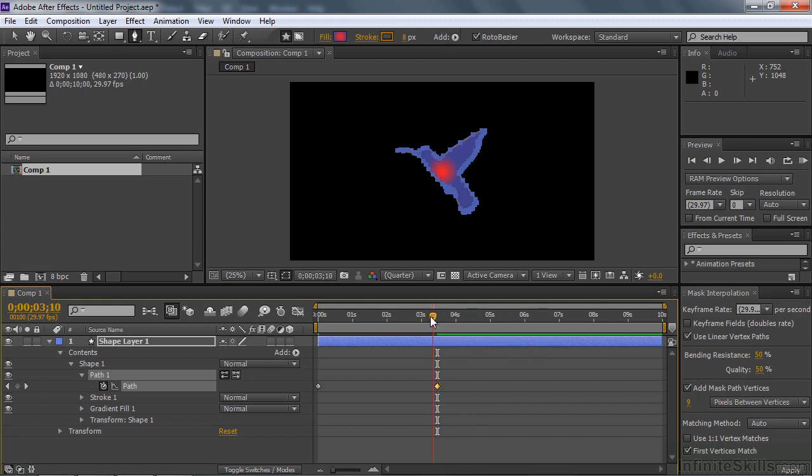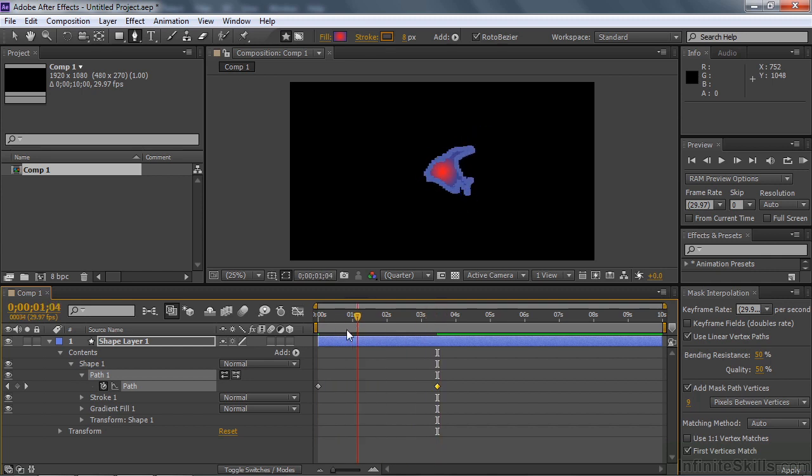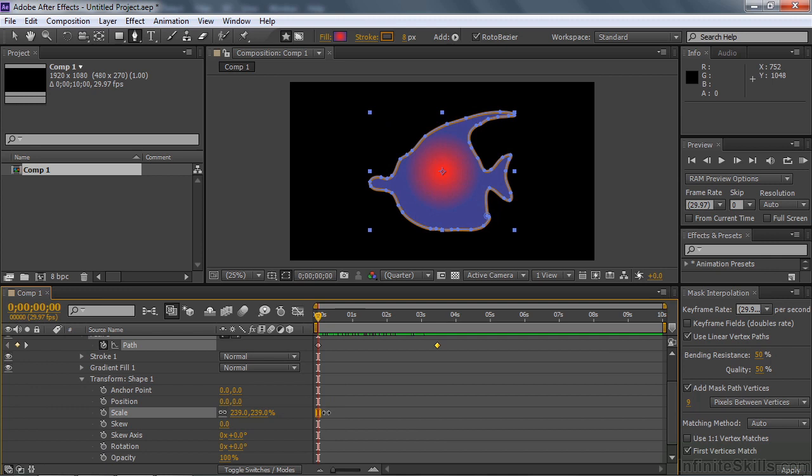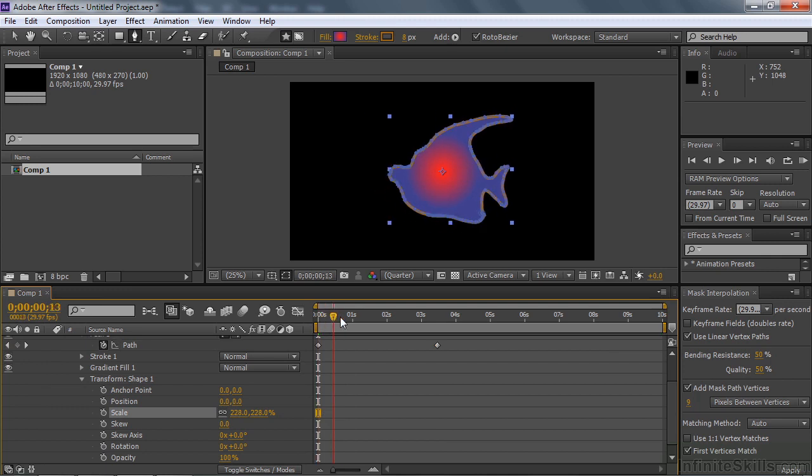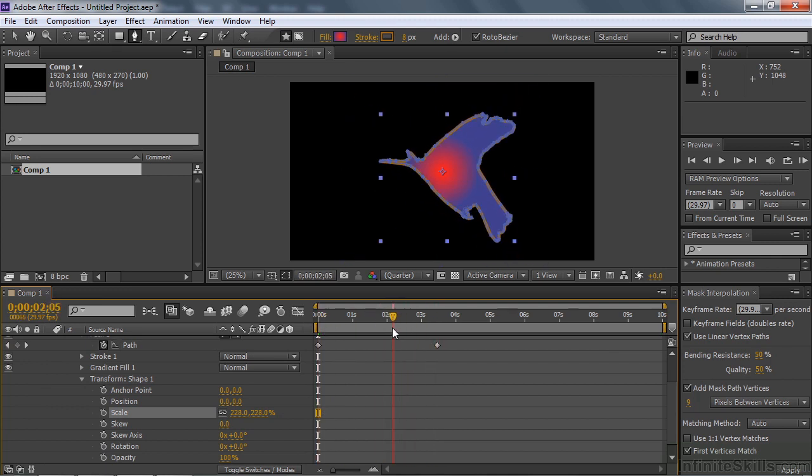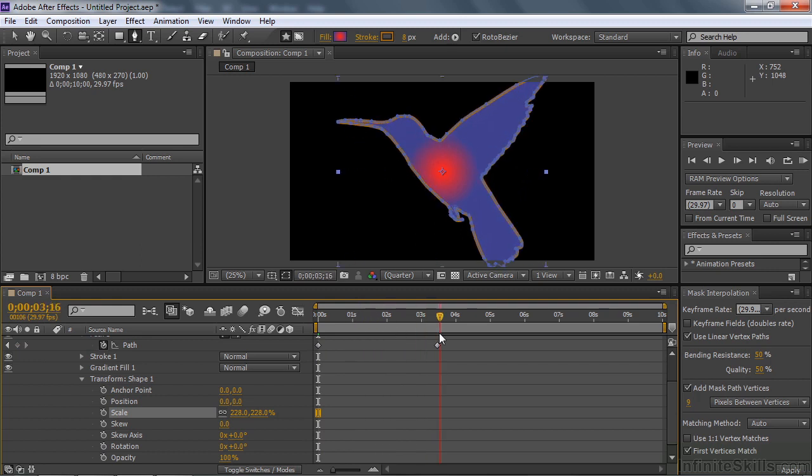And now we can go from one to the other, morphing from the fish to the hummingbird. I can make it a little bit larger by going down the transform here and increasing its scale. That increases it for both of them equally, because it is one layer.